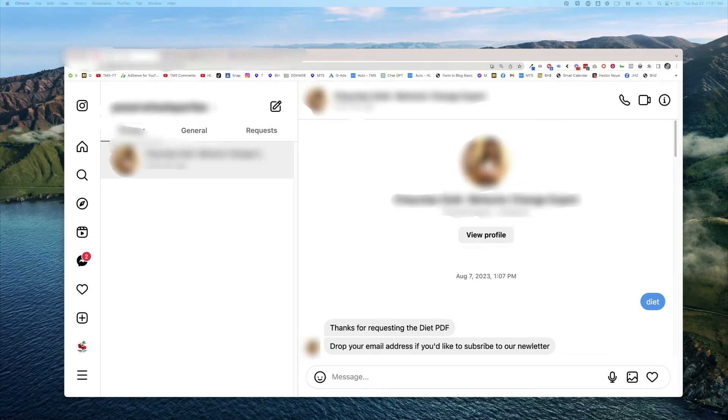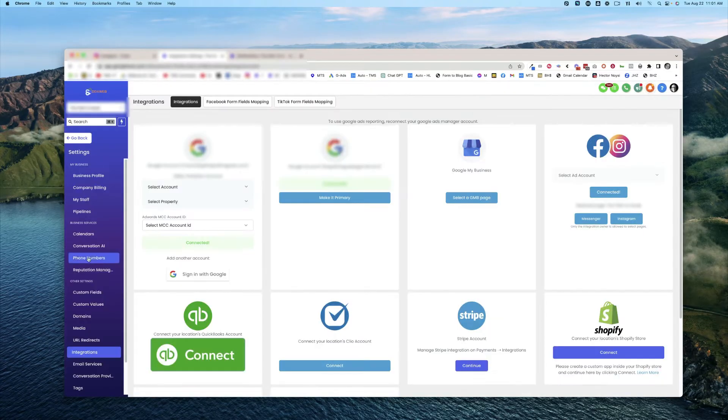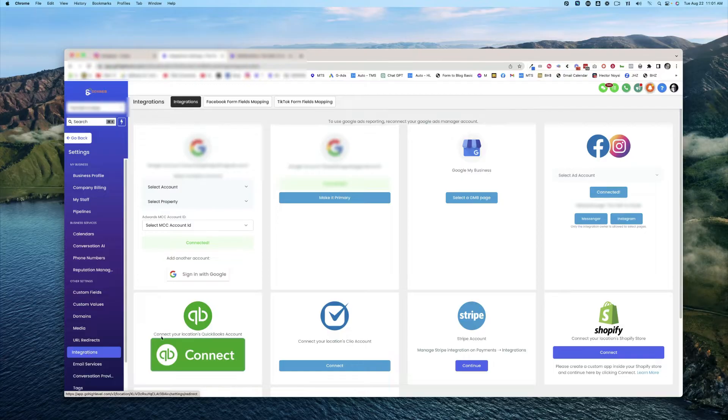So what you're going to do is head over to settings and make sure on the lower left-hand corner, integrations, that you have your Facebook and Instagram connected.